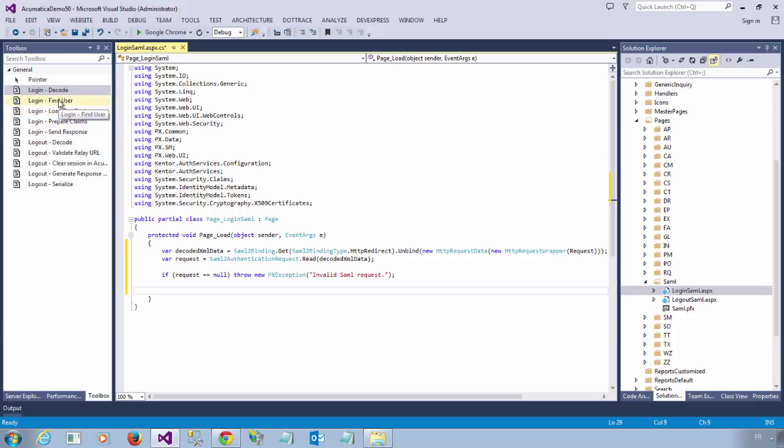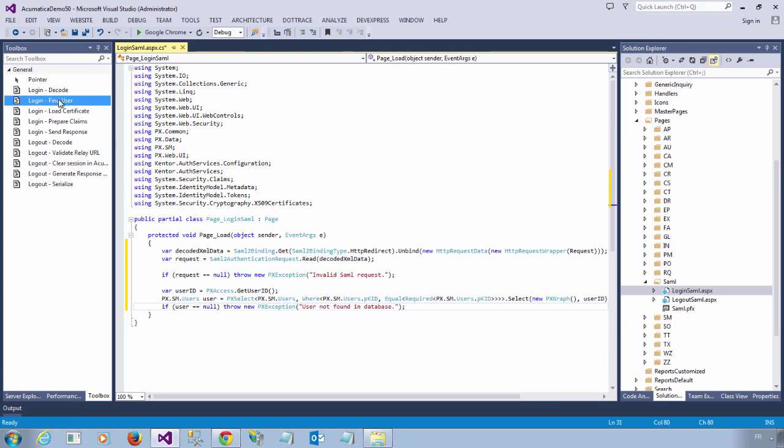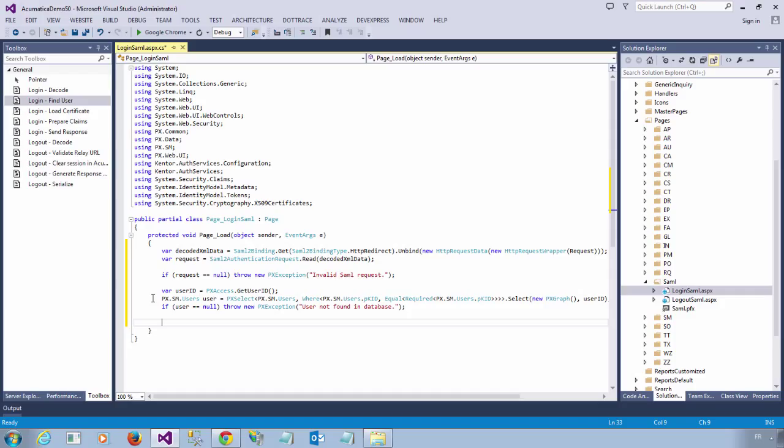So after logging in, I am able to retrieve the currently logged user info. So I am going to need the username, first name, last name, as well as email. And I do this by using PXAccess.getUserID. Using the user ID, I am then able to load the user from the user's table. So at this point, I know that I have authenticated the user successfully and I am ready to send a response back to WordPress.